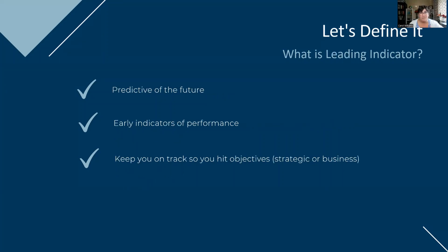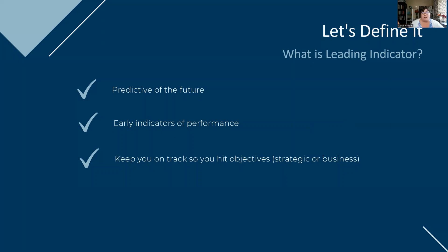However, when it comes to leading indicators, it is predictive of the future. It does give you some early indicators of performance and it helps you keep track, keep on track, because of the design of those metrics.